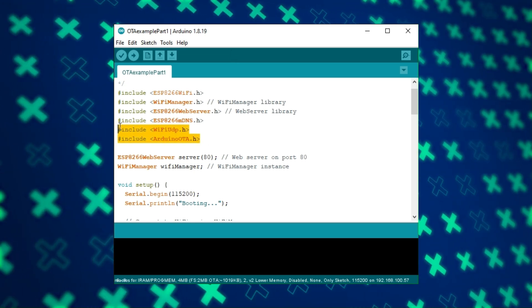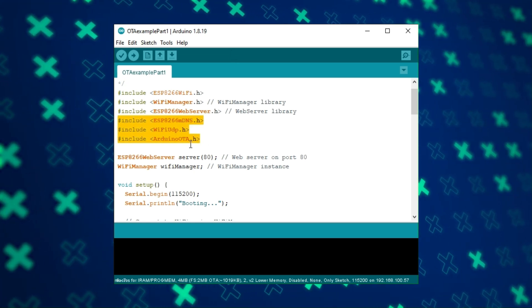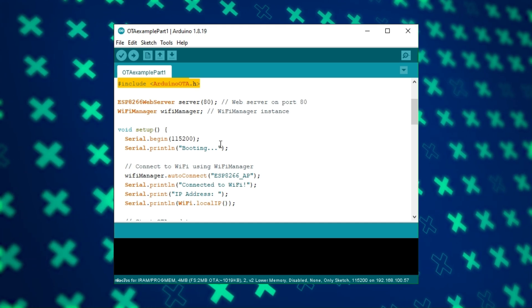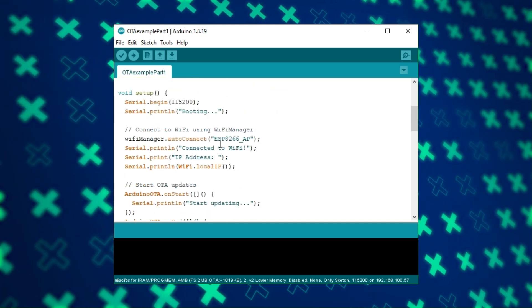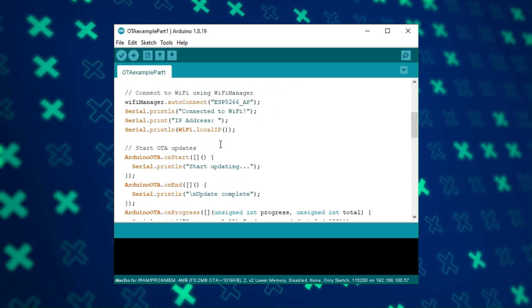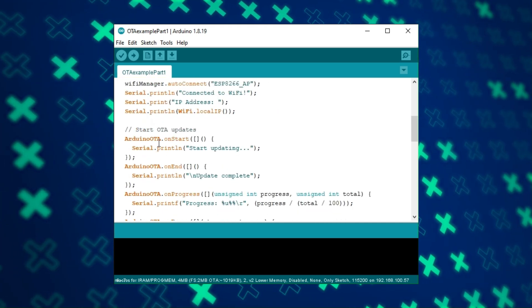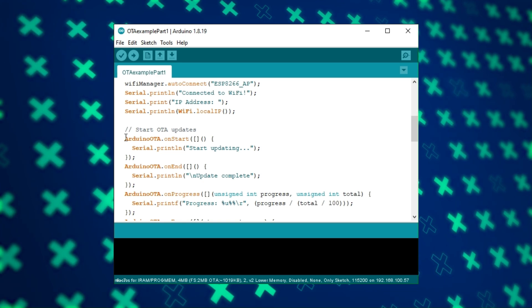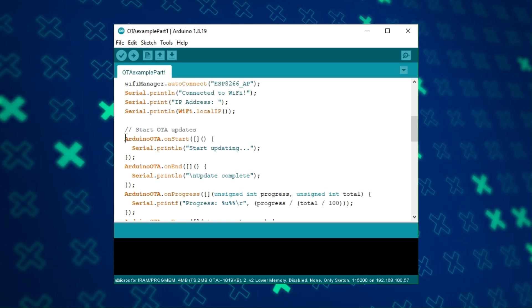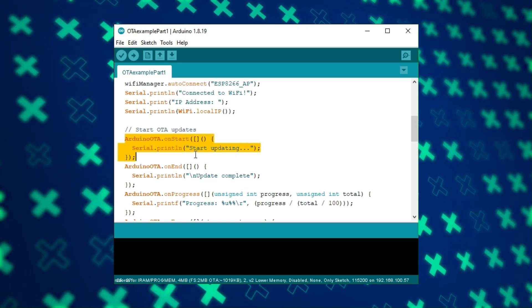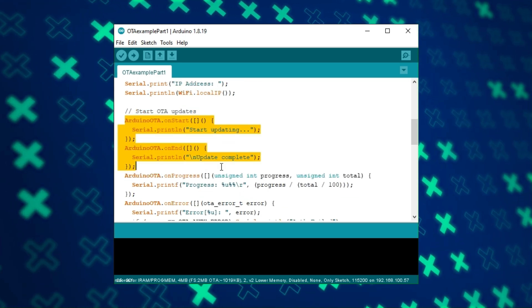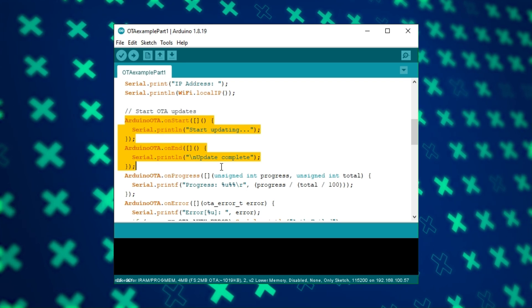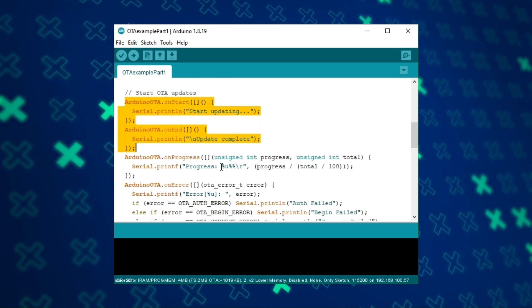We start by adding libraries. I added MDNS and Wi-Fi UDP libraries, but I didn't use them so you can remove them if you want. This part was added for debugging, but it is not really necessary since we will not be using a serial port.